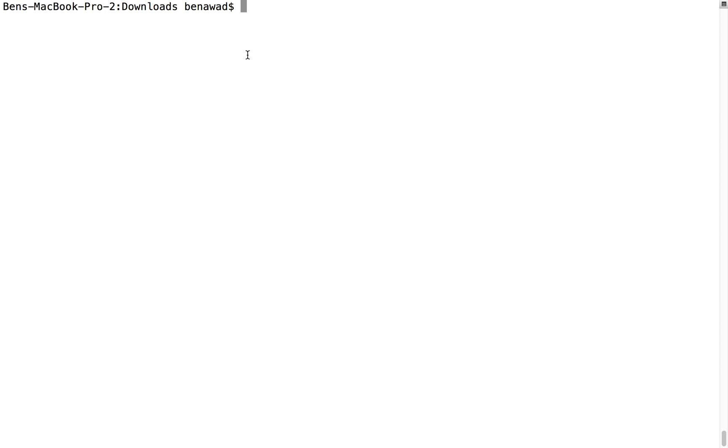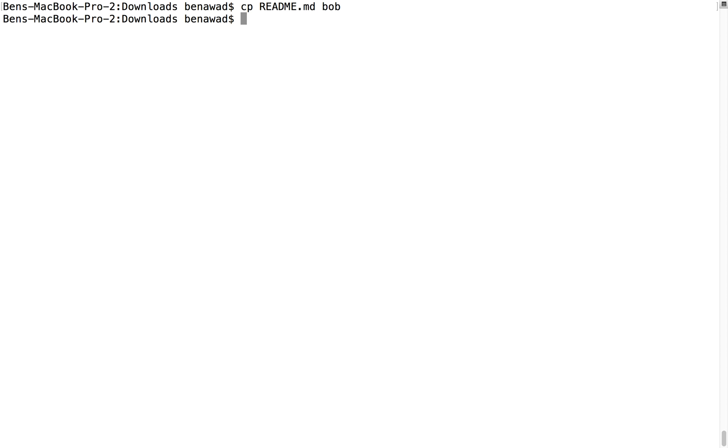The next thing I want to show you is copying. So let's say I want to copy readme. I would do cp, the name of the file that I want to copy, and then the new name. We can call it Bob if we want to. Now if we cat Bob, we should see hello world, and we do, awesome.